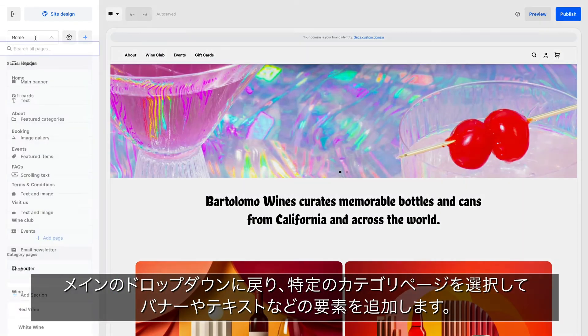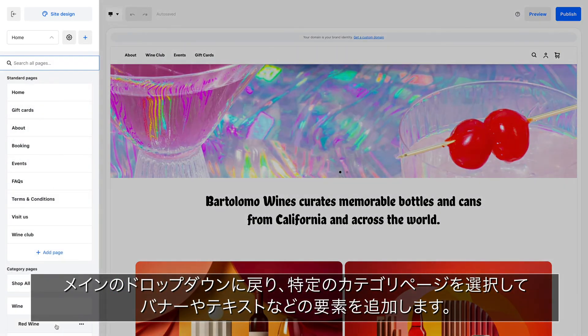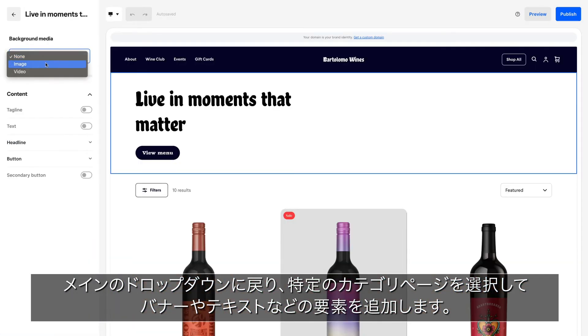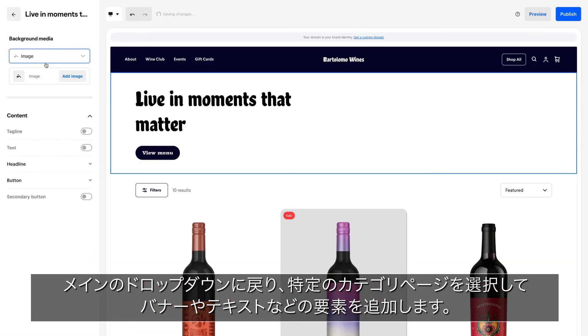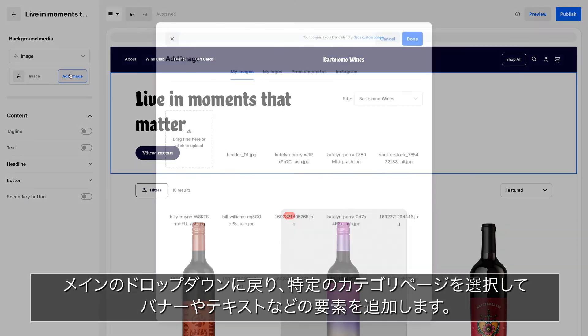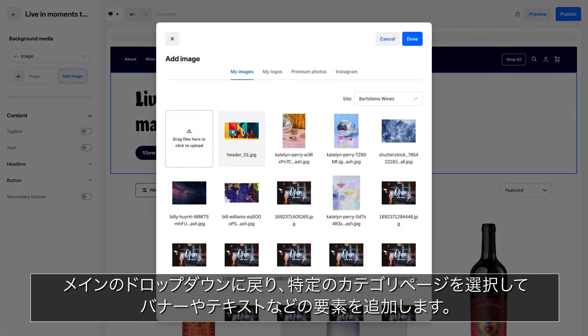Go back to the main dropdown and choose a specific category page to add more elements like a banner or text.